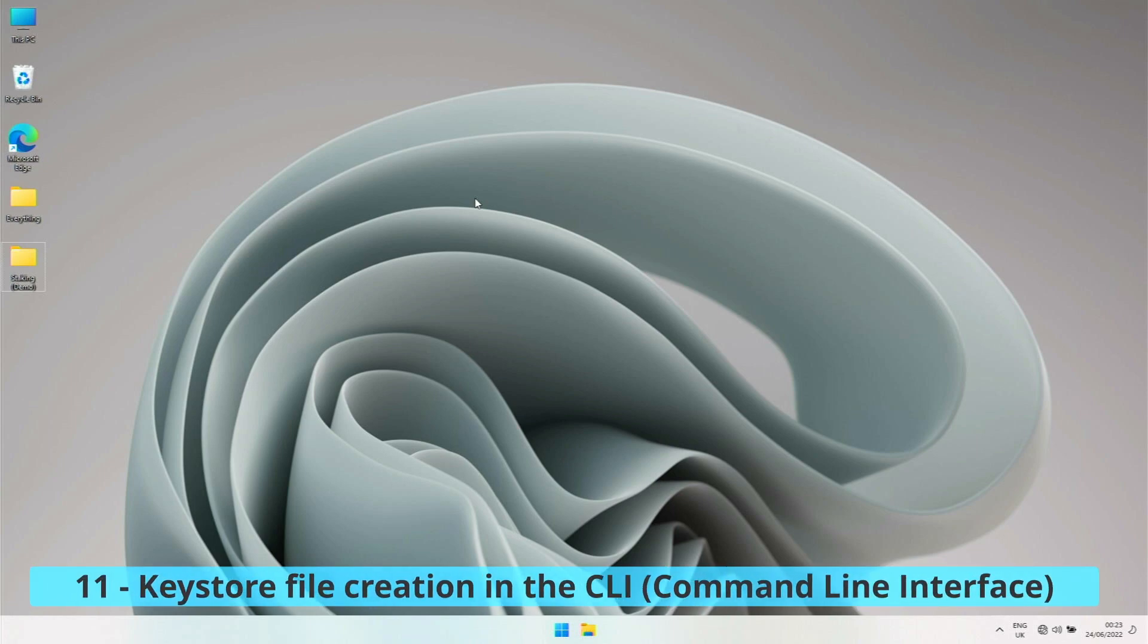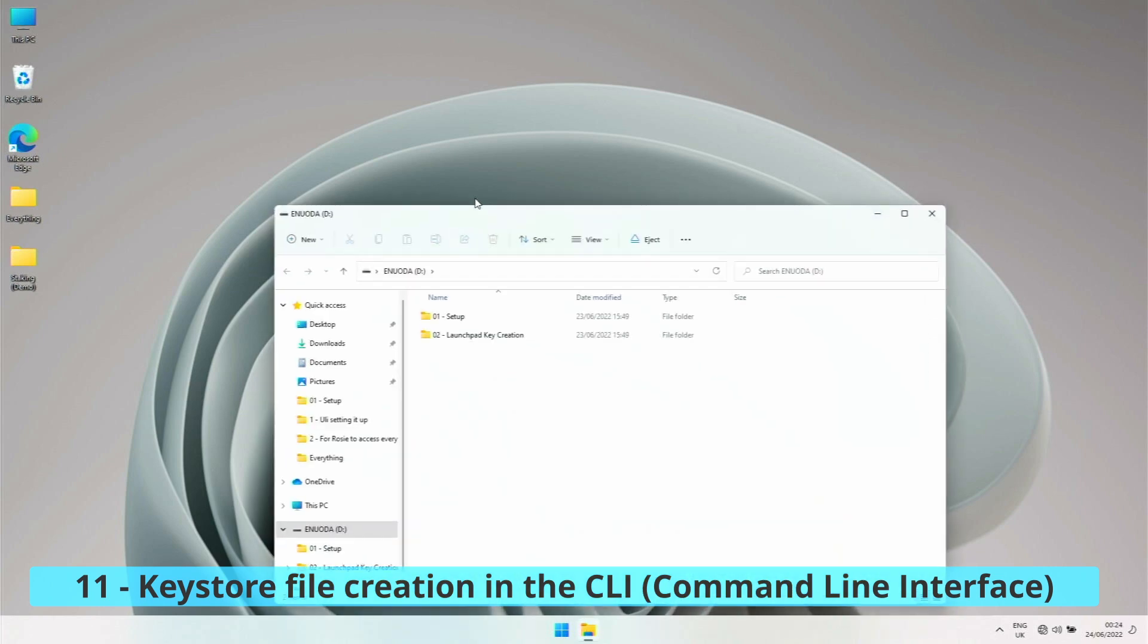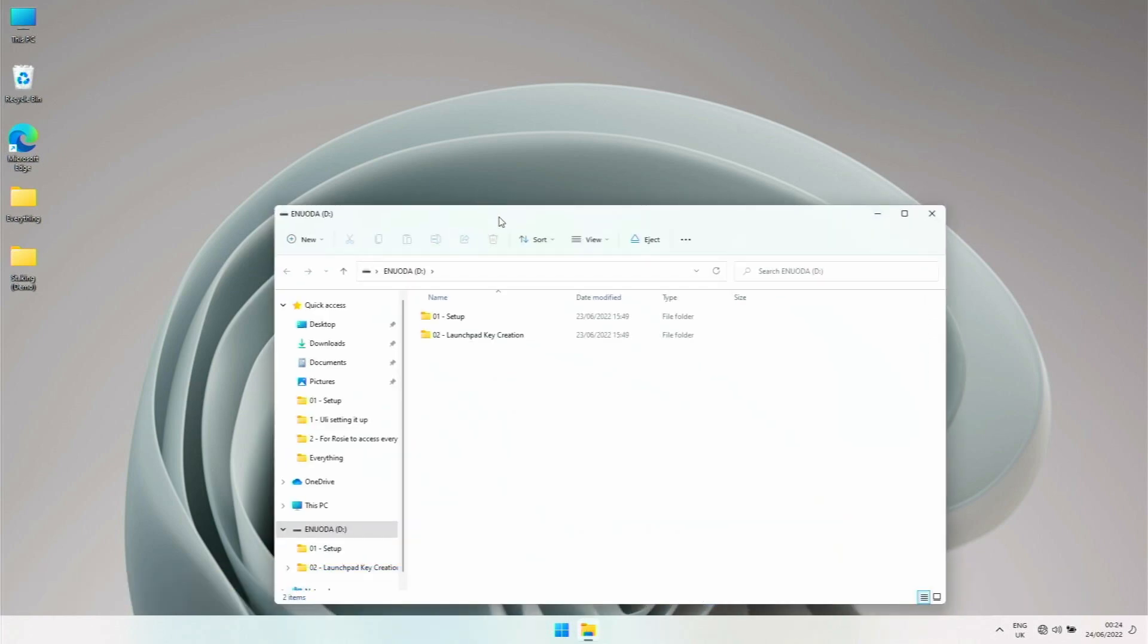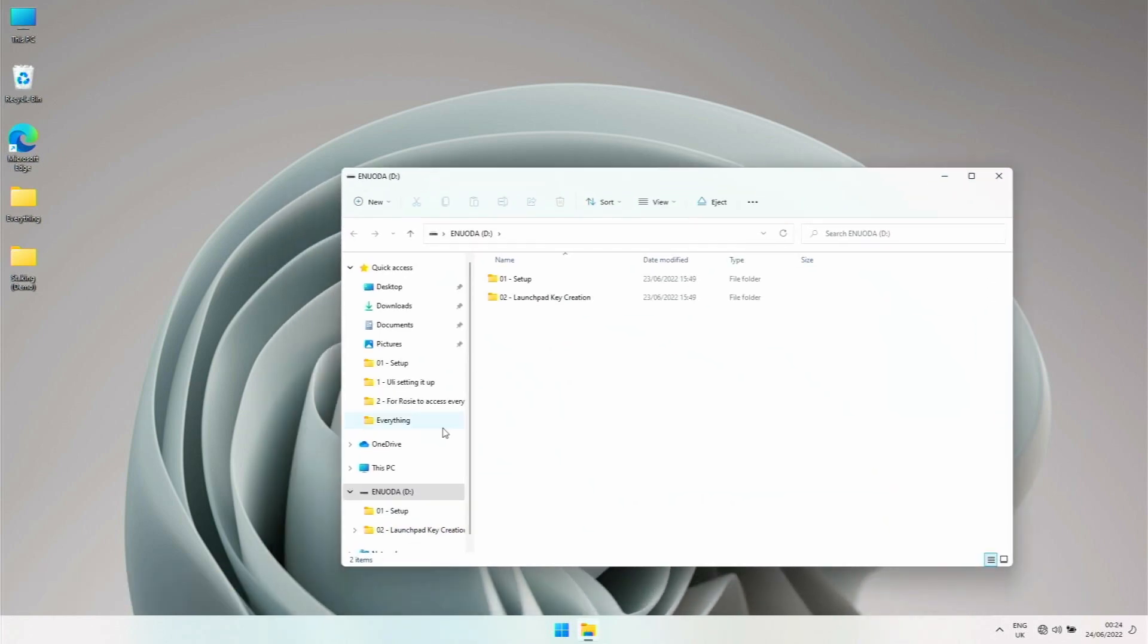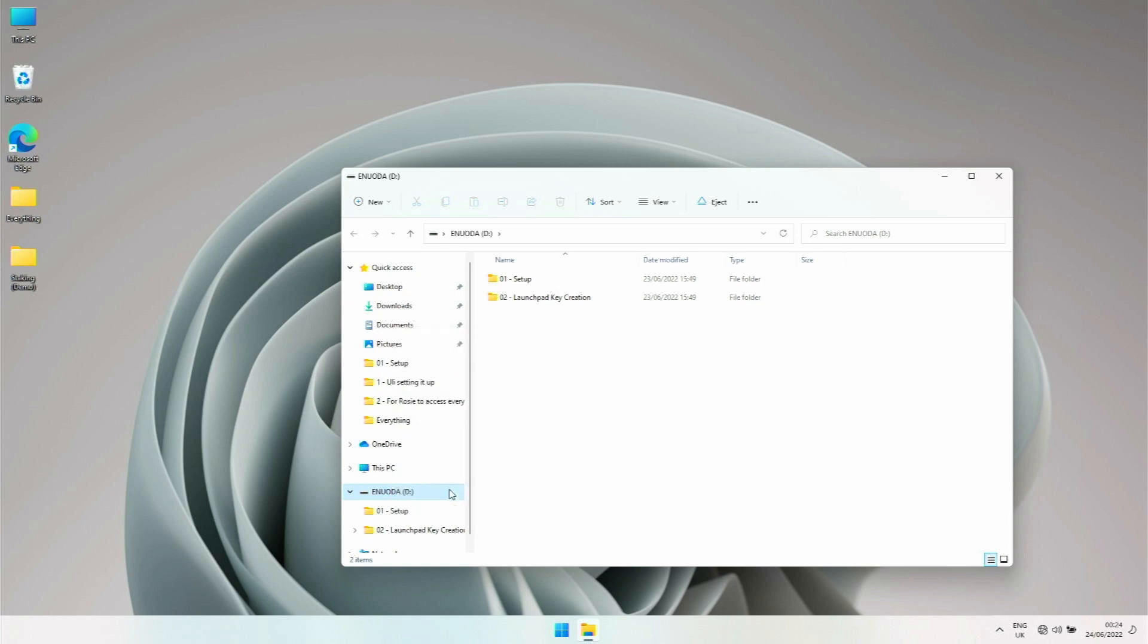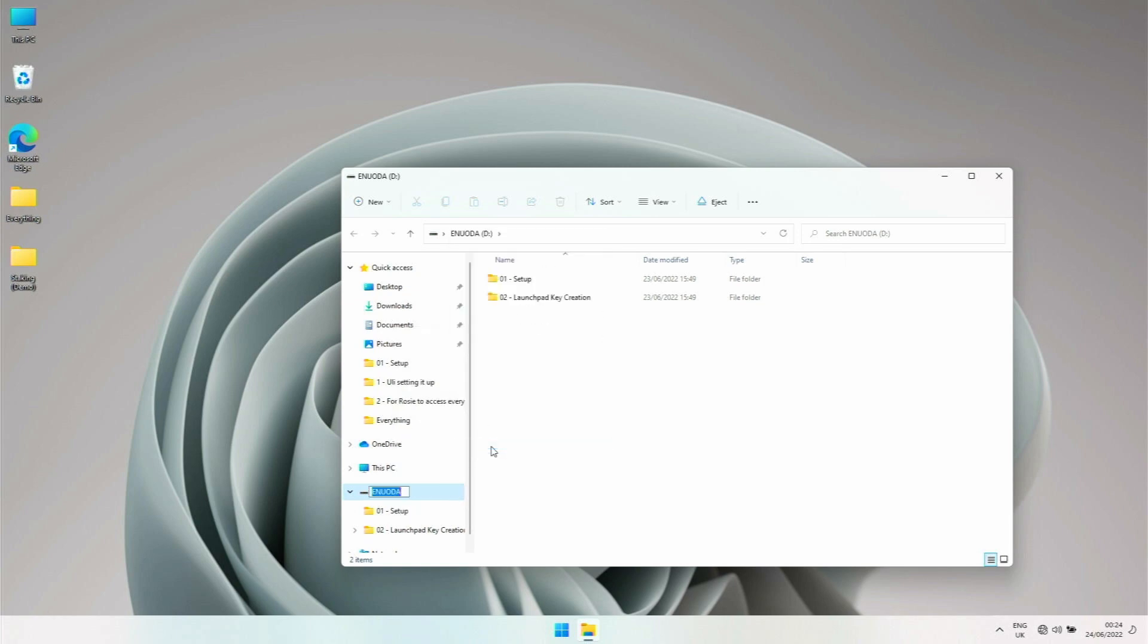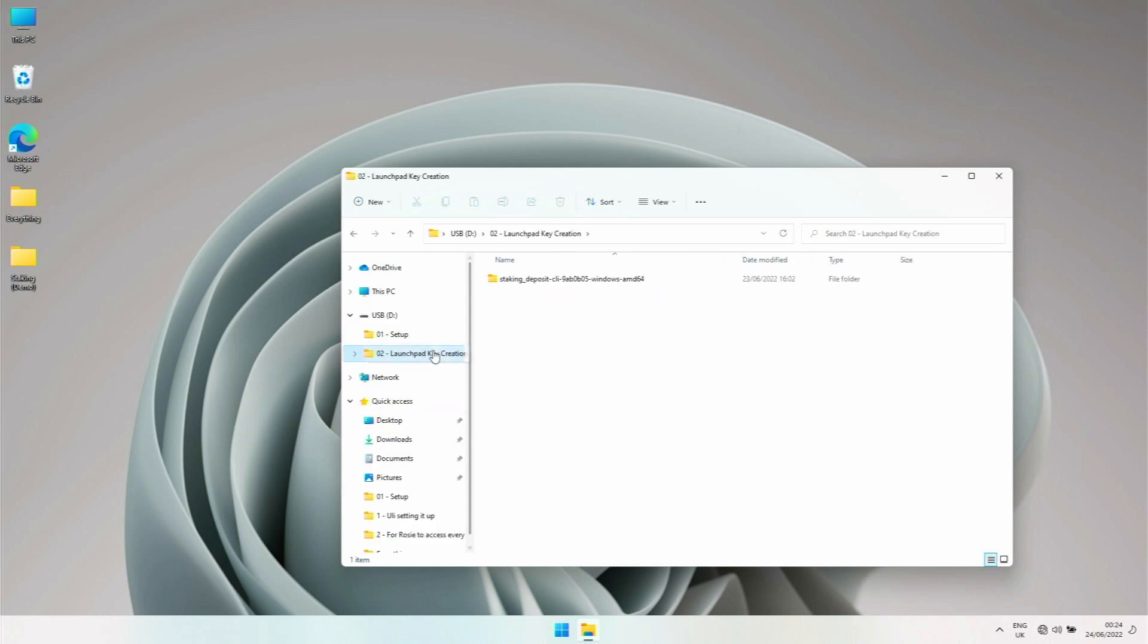Okay, here we are on the laptop which has never been on the internet and never will be. I just plugged in the USB stick. Let's make this more obvious - I'll rename this USB so we know this is the USB stick.